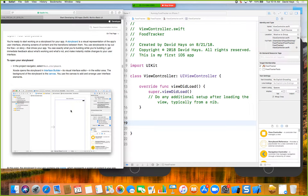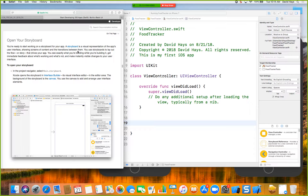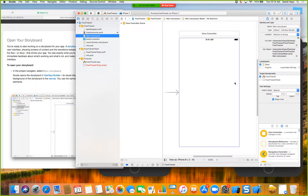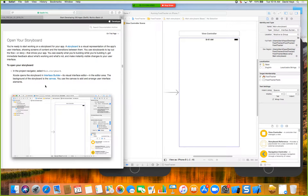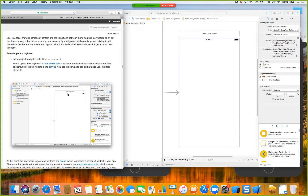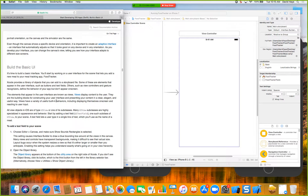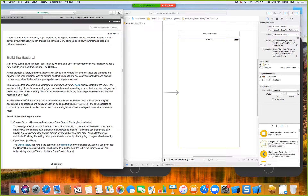Now we're down to opening the storyboard. The storyboard is a visual representation of the app's user interface. In the Project Navigator select Main Storyboard — it comes up with our view window. The background of the storyboard is a canvas where you can add and arrange user interface elements. At this point the storyboard contains one scene, which represents a screen of content in your app.